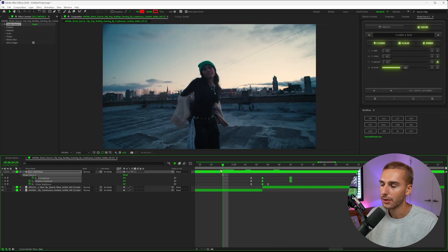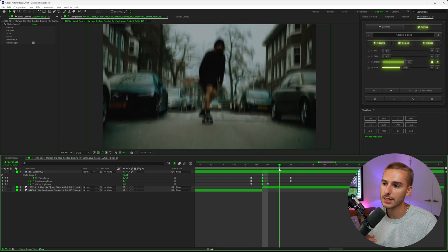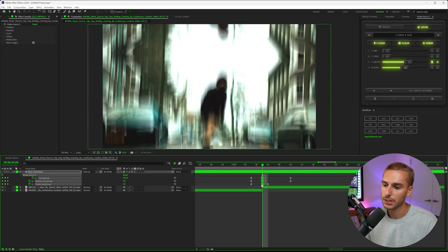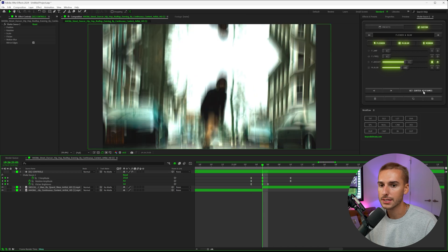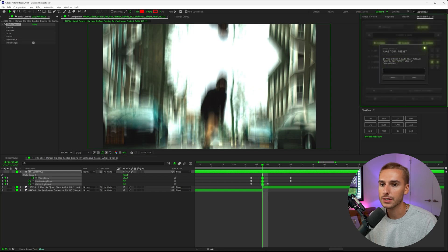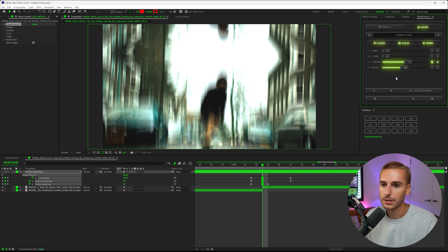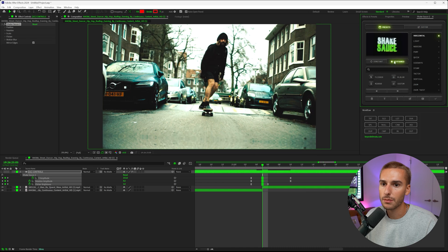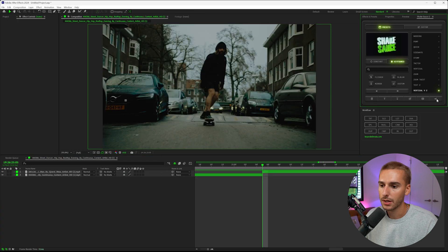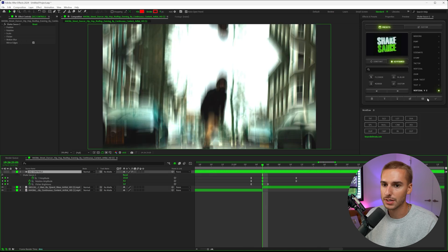Once you've customized it the way you want, you can save it as your own preset for future projects. Go to the peak amplitude — wherever the shake is most intense — move your playhead there, click Center Keyframes so they highlight, then click Save. It'll ask you to name your preset. Name it something like 'Vertical V2' and click Save. It loads in the background, and then in your Presets under Keyframed, Vertical V2 will be right there ready to apply. The ability to save custom presets is something we've been working on for nine months.